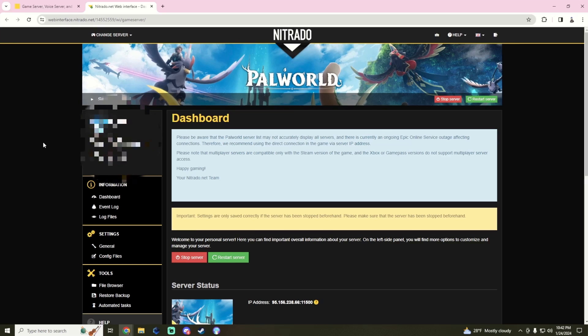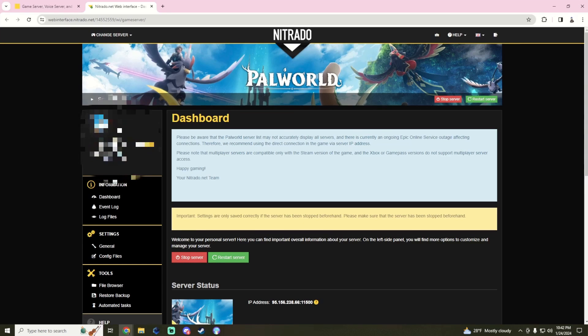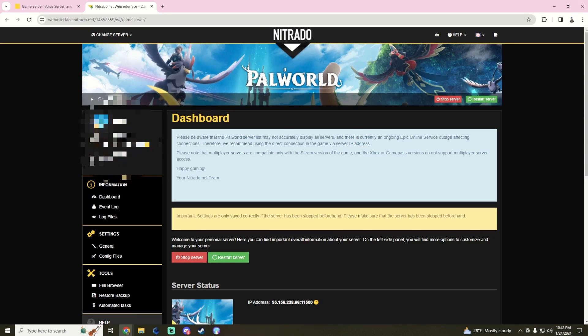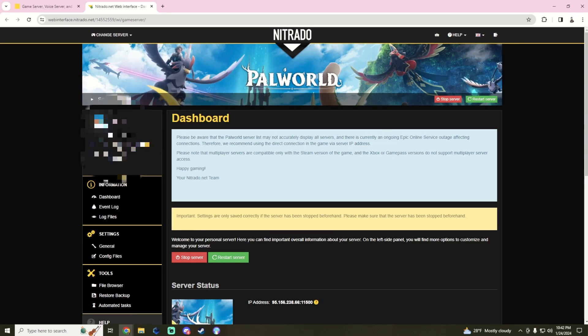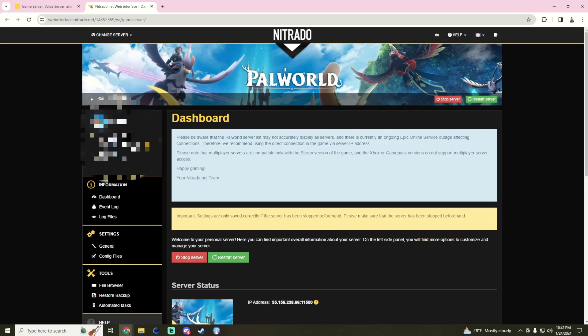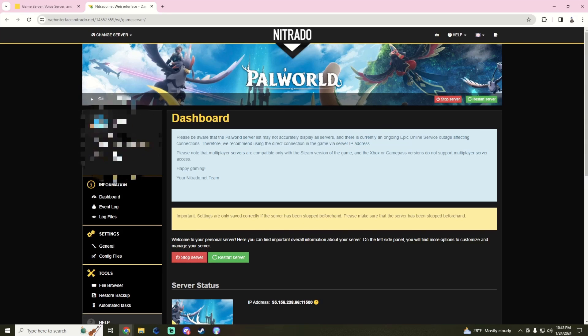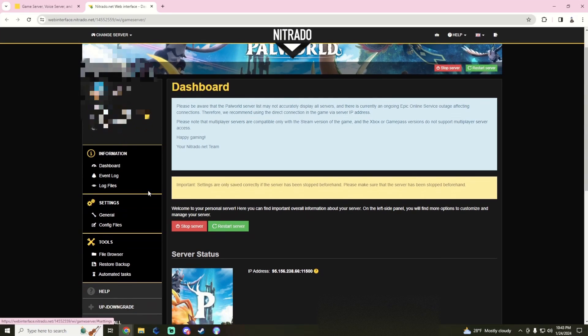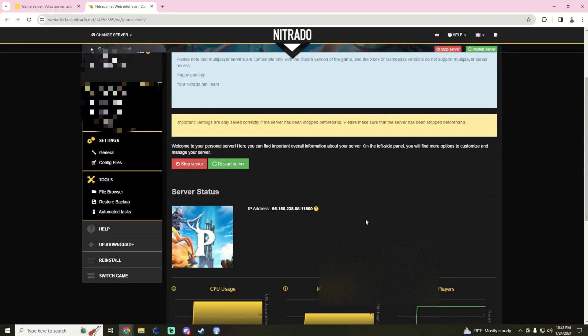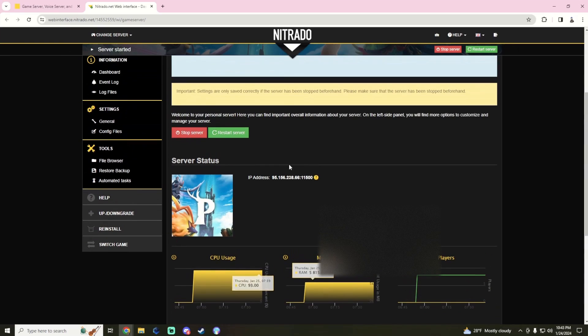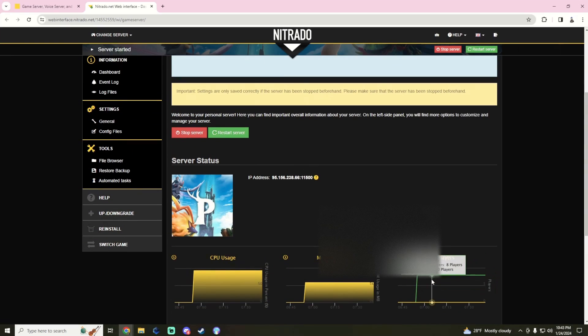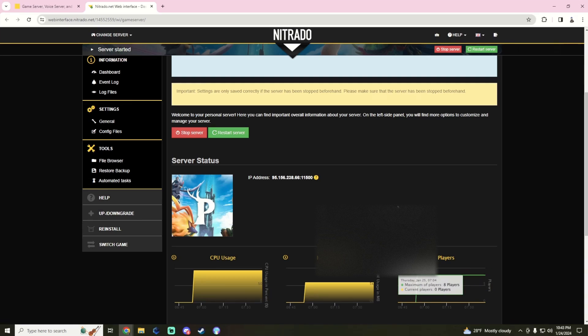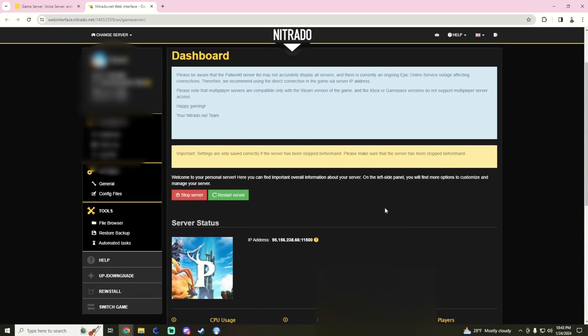So right here where it says Palworld, you'll have an IP address right here by this question mark. You can click and you can copy, and we're going to use that to directly connect to our server. While we are in the Nitrado dashboard, we will do a little bit of navigating around. You can see here it doesn't even show that there's players connected to my server, but we're connected. We've been playing, the three of us, for about the last hour.